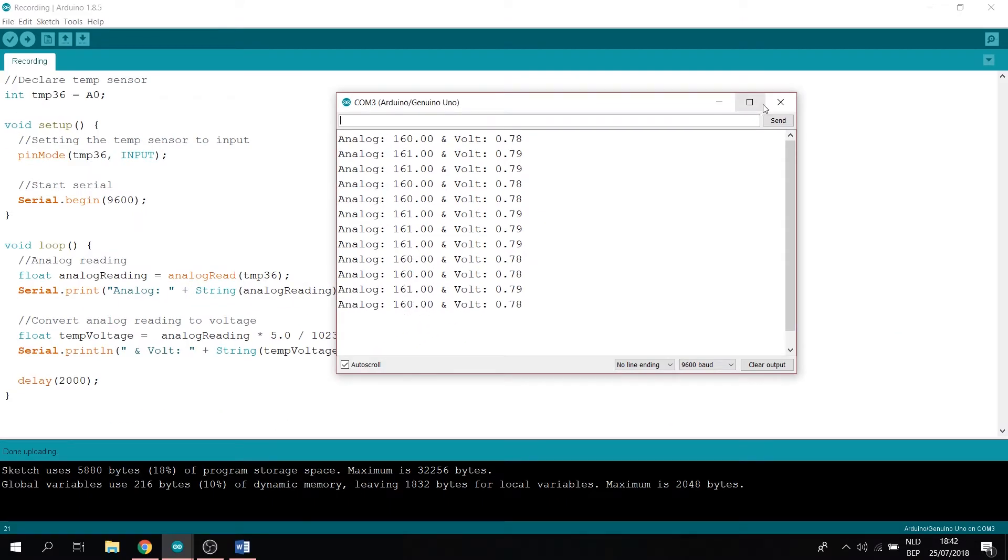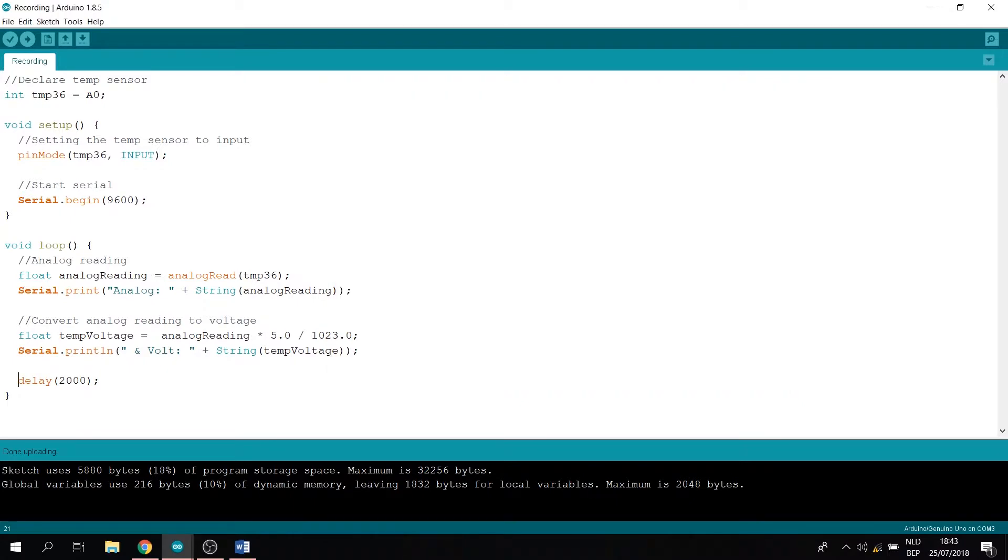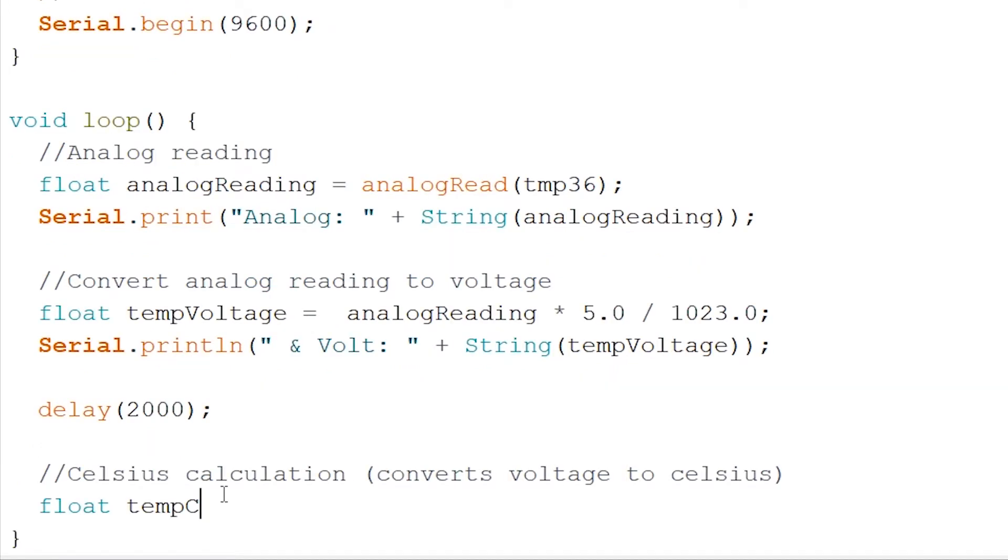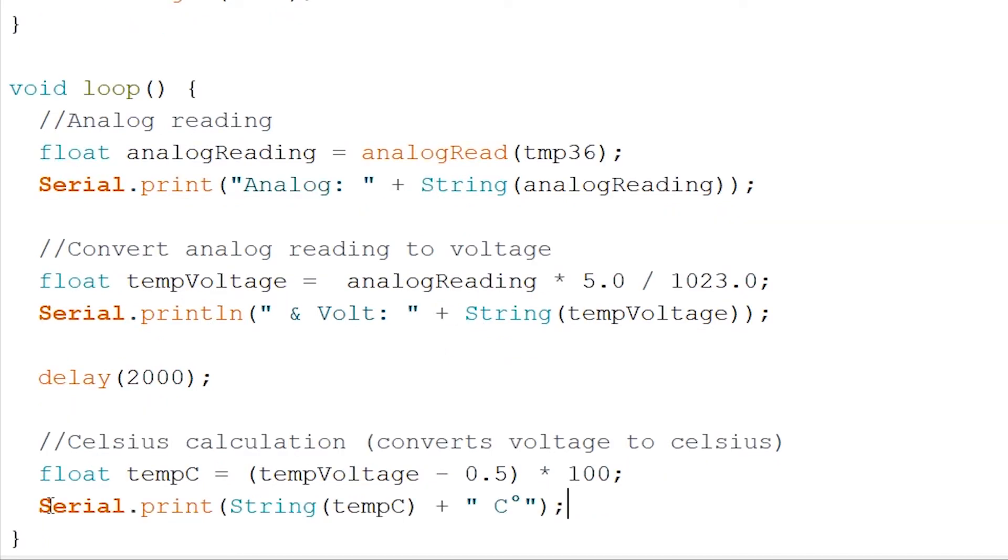Now onto our Celsius calculation. Let's try and convert our voltage to Celsius. We will create a new float called temp C. And let's add in our calculation with our temp voltage. Now let's try and print this in the serial monitor. So Celsius is done.